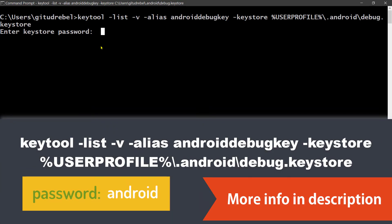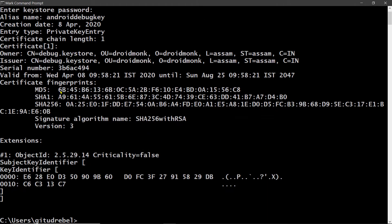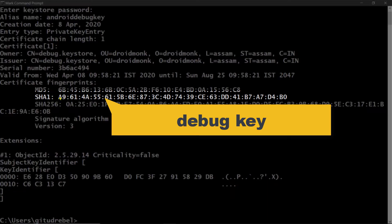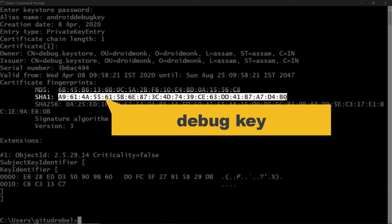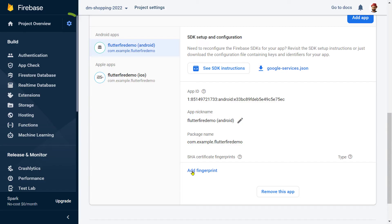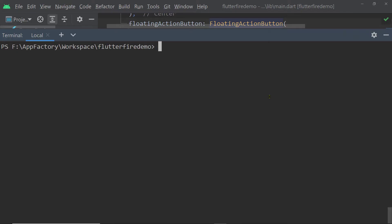So you will be asked for a password and enter Android as the password because this is for the debug keystore. Now here you will find this key and we shall copy it and you have to add it in the project settings of the Firebase project.